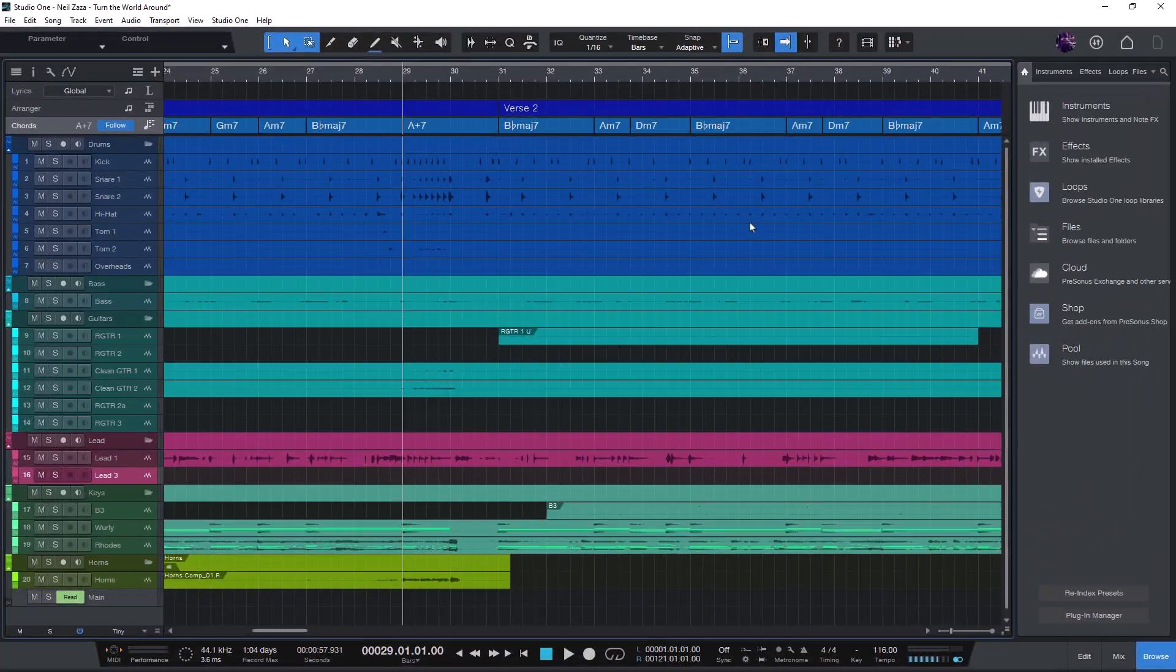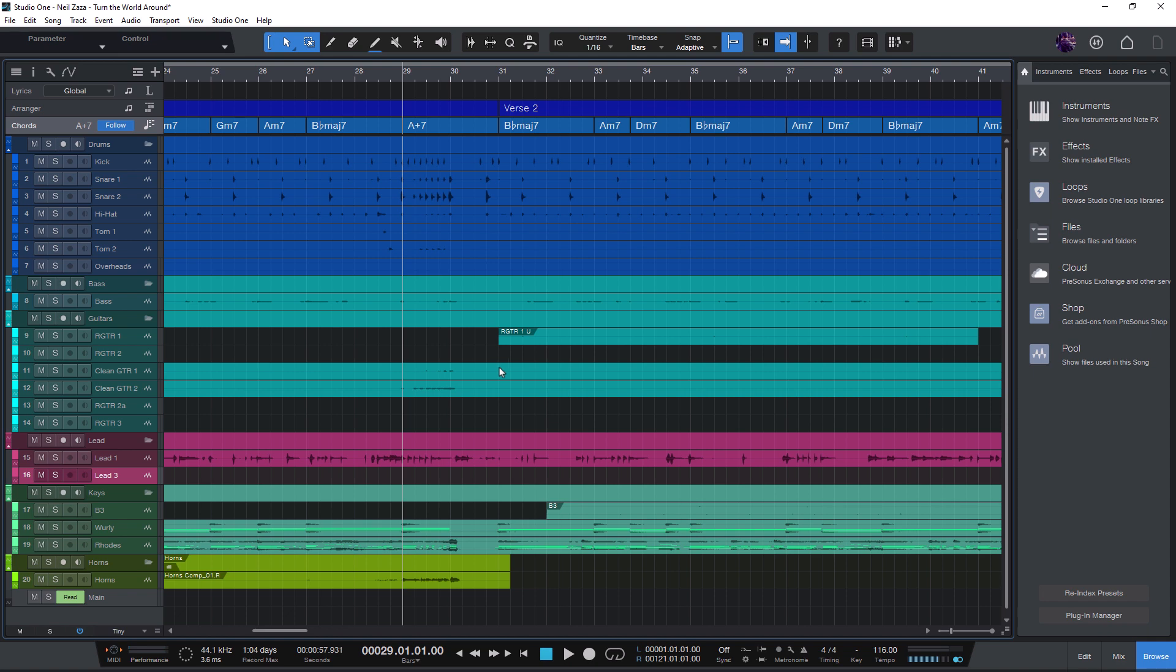Hi and welcome to this video. I'm Lukas, Studio One Specialist, and today we will take a closer look at the stop function in Studio One.